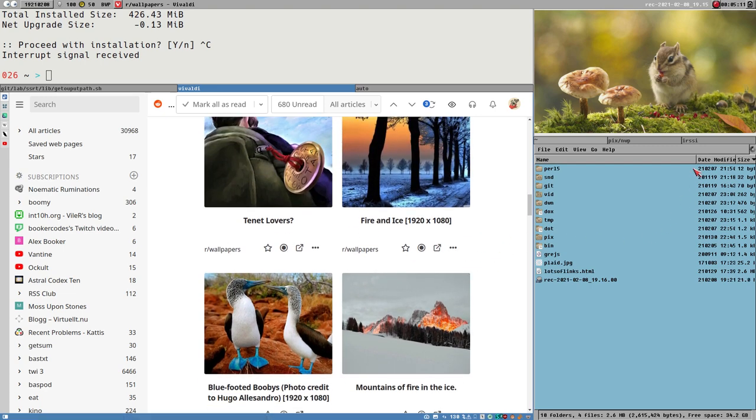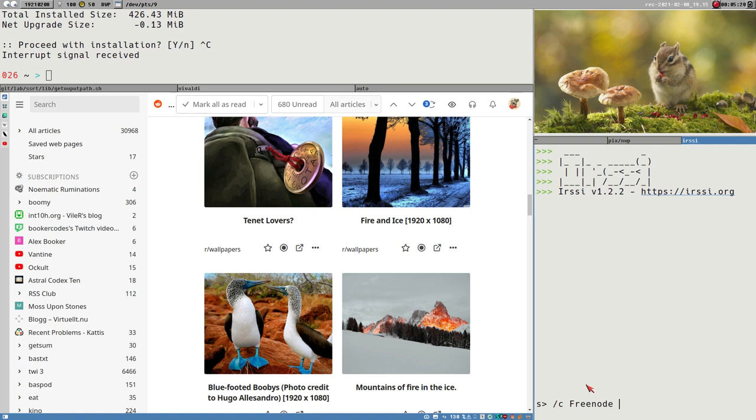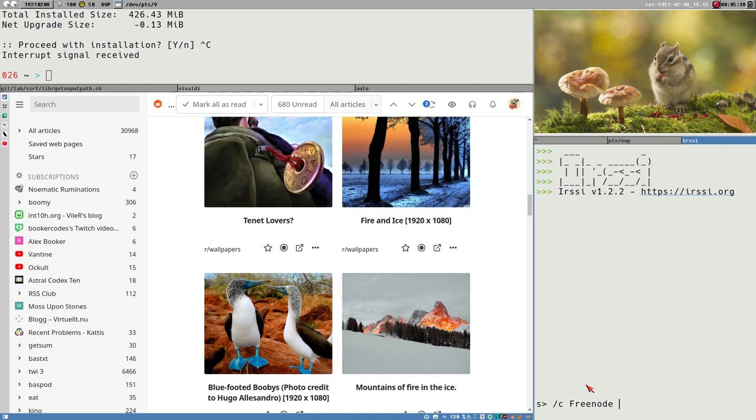So I went to the Arch IRC channel on Freenode, Arch Linux, and told them what had happened. And we investigated a bit, and probably it has something to do with the last kernel update, something happened there.